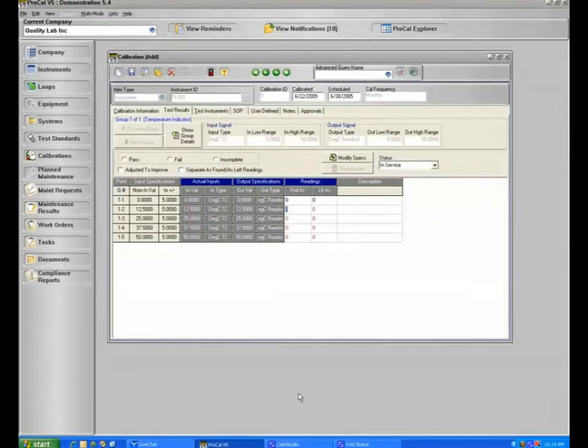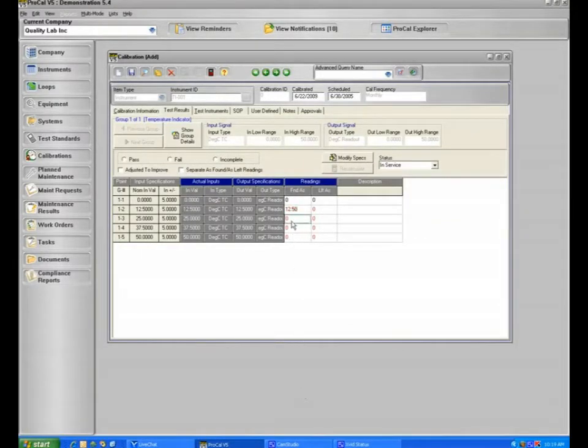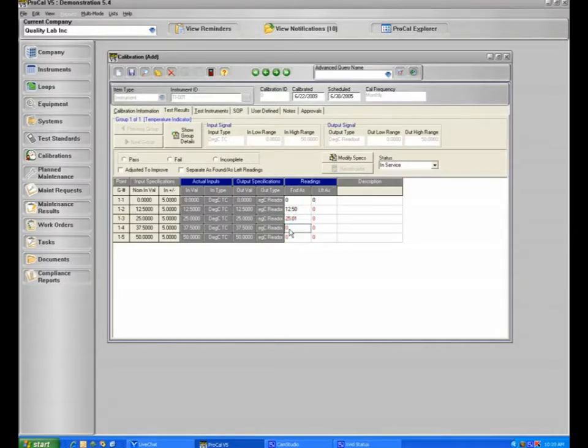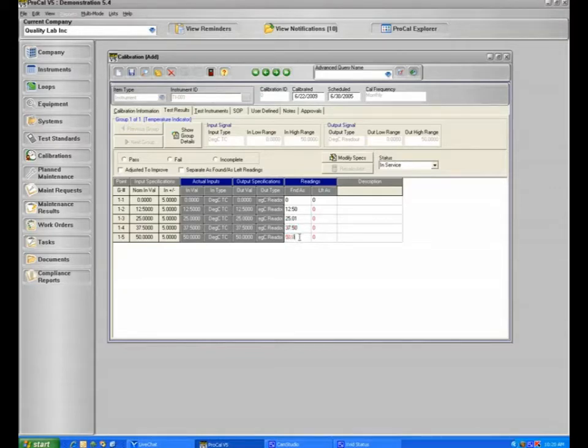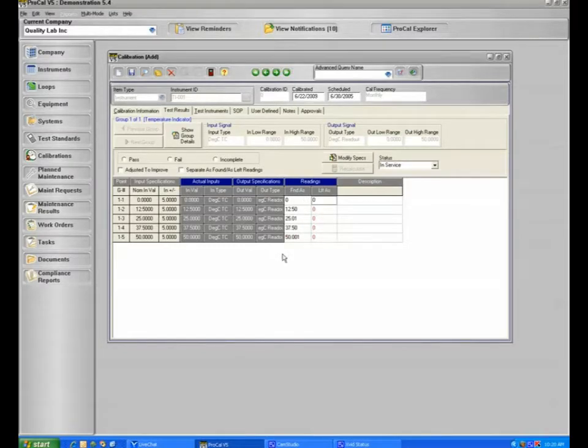As an example, if we go through, we would record our as found readings. And this is just an example.